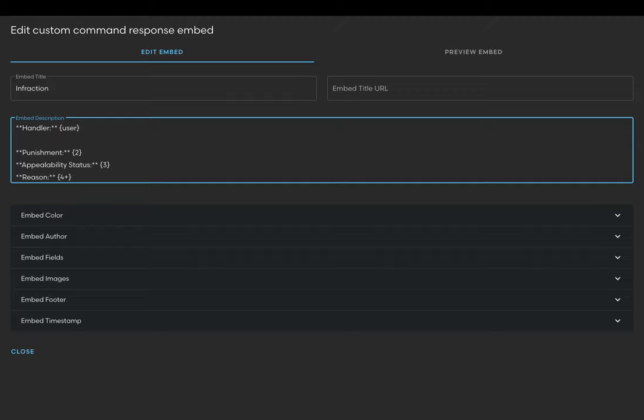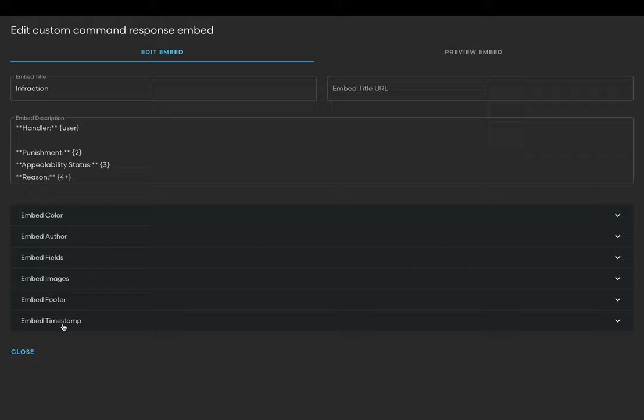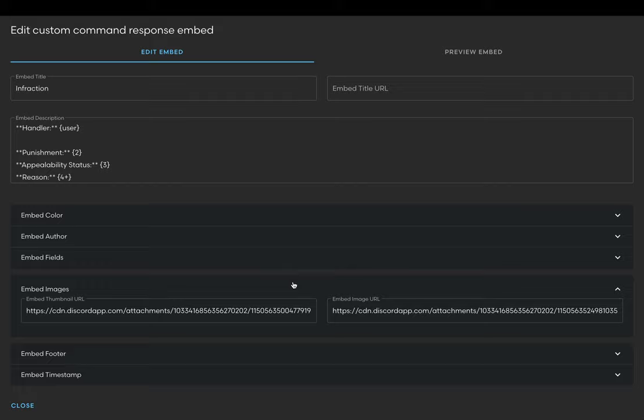Every other field in the embed is optional and I suggest going through them to customize them further. For our command we'll be adding an embed timestamp which will append the time of the infraction when you run the command. This is optional. You may also add an embed image and logo using the embed images field.